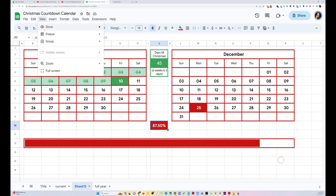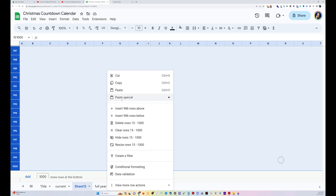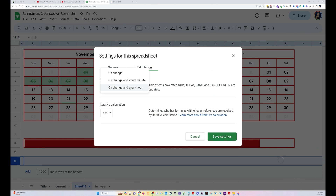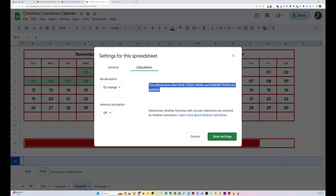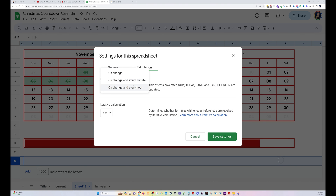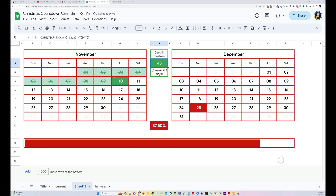I'm going to turn off the grid lines because it looks better without them. I'm going to delete all this extra stuff down here because it gives me 1,000 rows I don't need. And then let's go to Settings > Calculation. It's usually set to on change — this affects how often TODAY, RAND, and RANDBETWEEN are updated. Since we're using TODAY, if we never change anything, it's never going to update. So I want it to update every hour because we're just calculating days. Save that, and now these functions using TODAY will update at least every hour or whenever I change the spreadsheet.